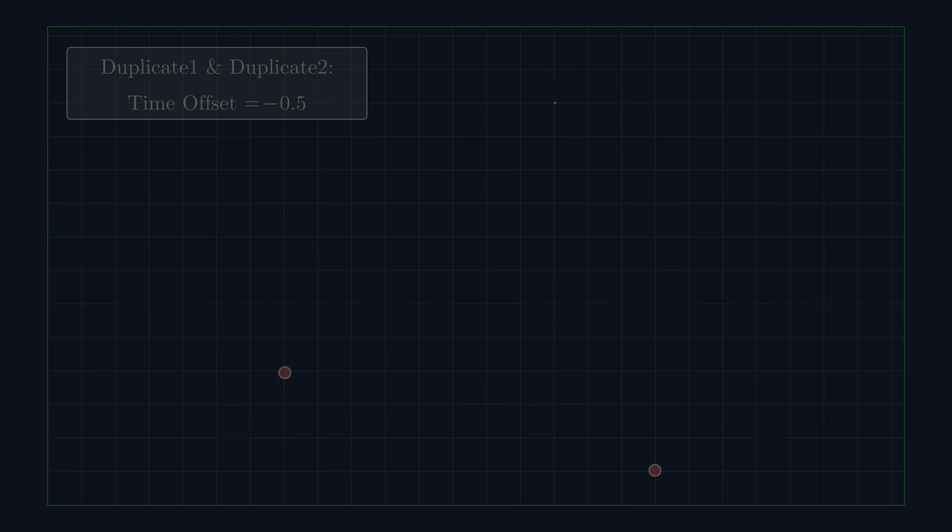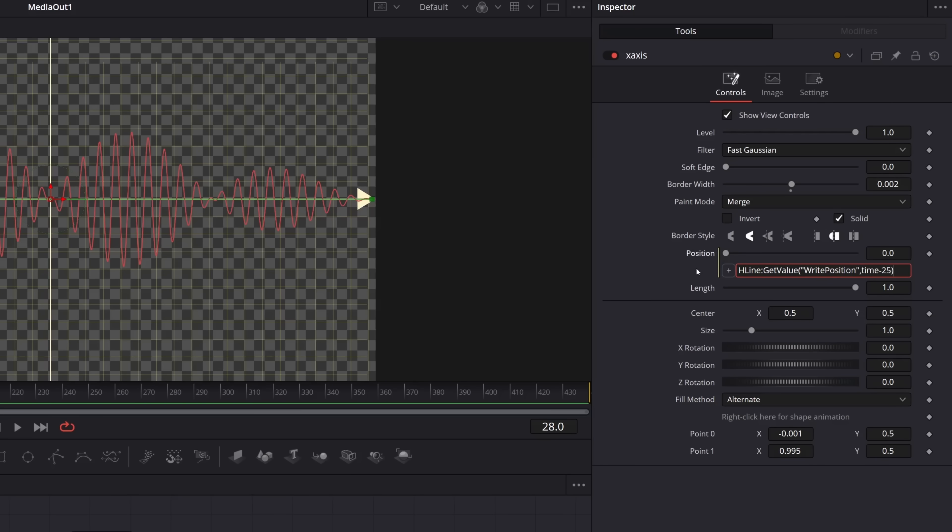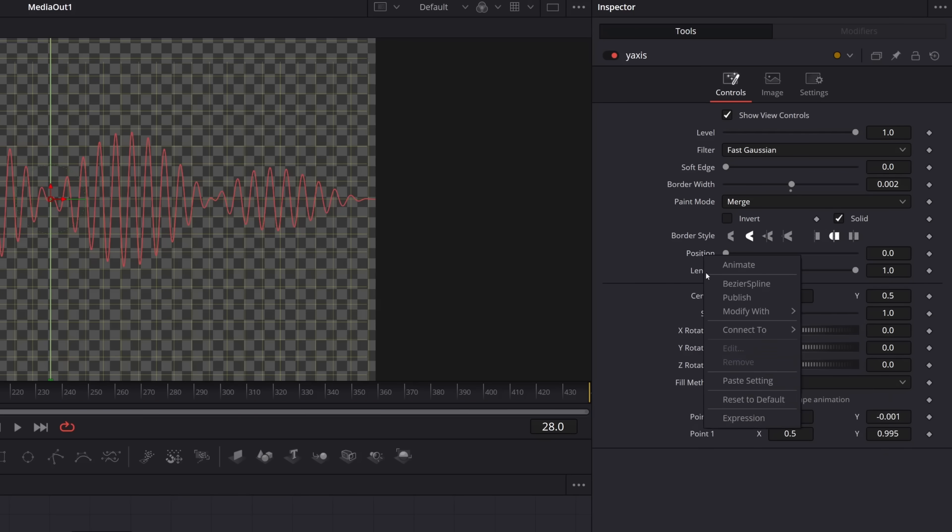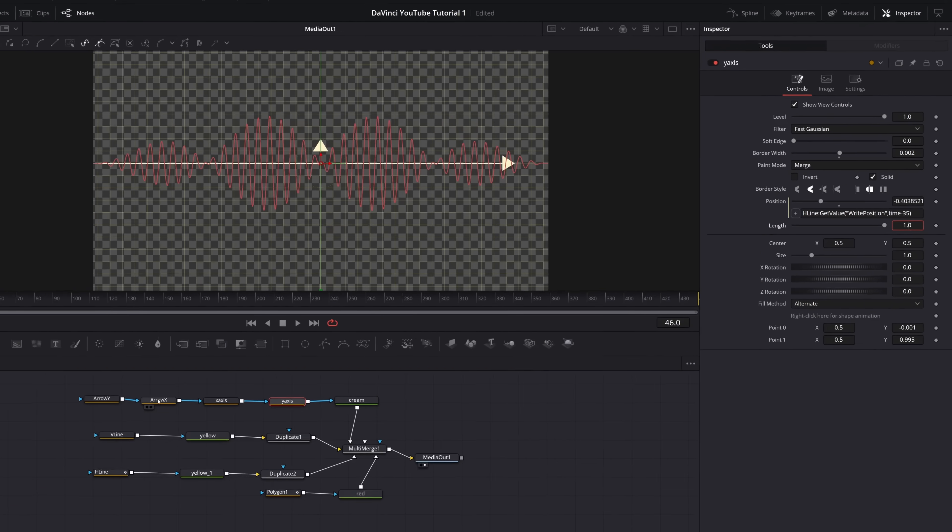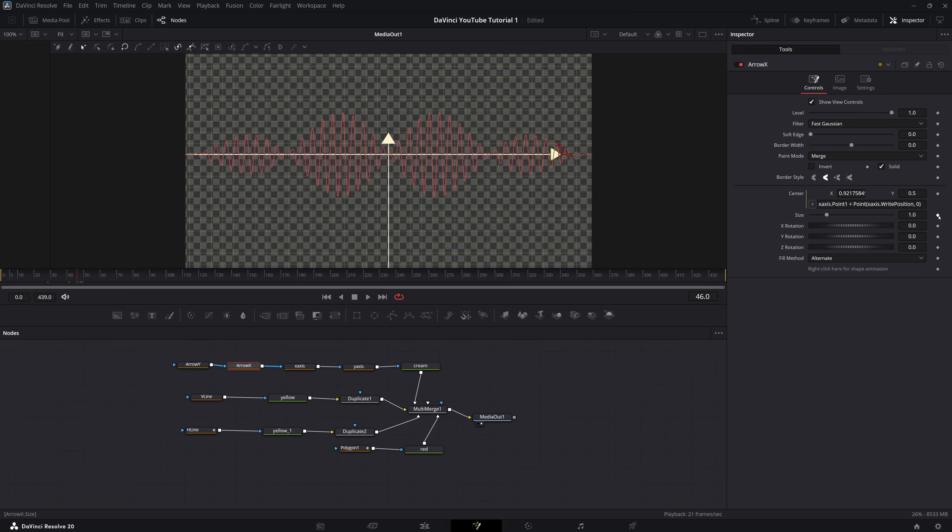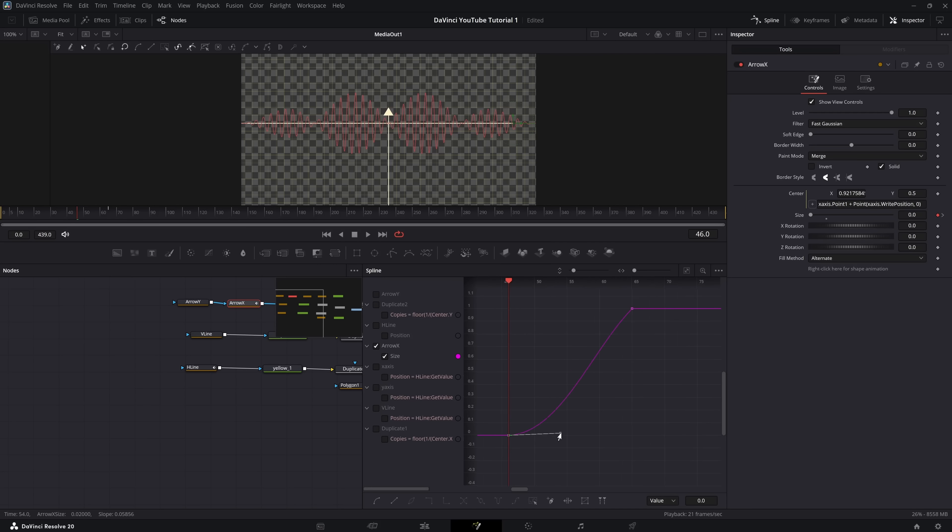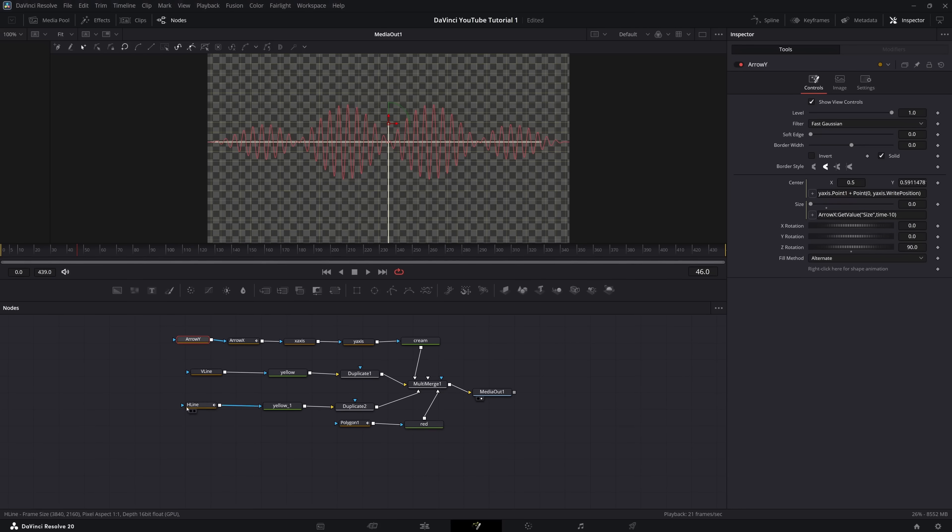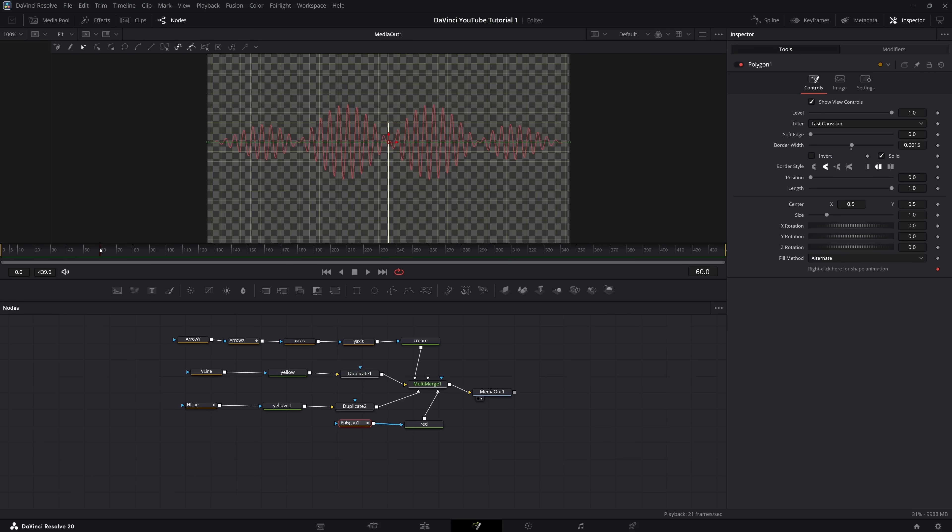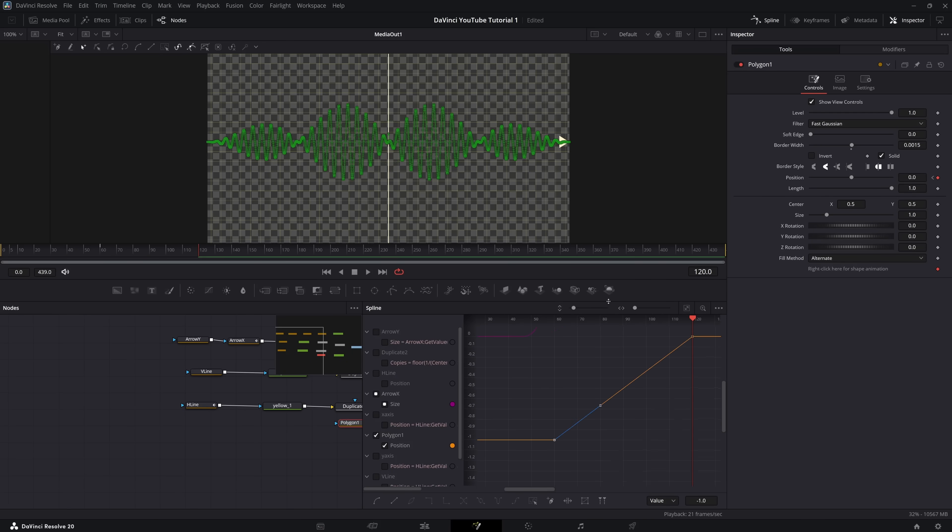We can use basically the same expression with a different time offset to animate the two coordinate axes, and we can animate the size of these arrowheads using the spline editor as we did before. You'll notice this is getting quite repetitive, and yep, we do the exact same thing to animate the curve drawing on screen.